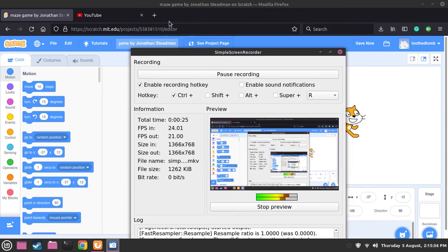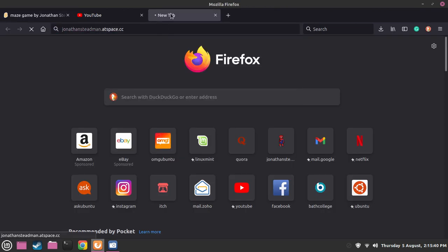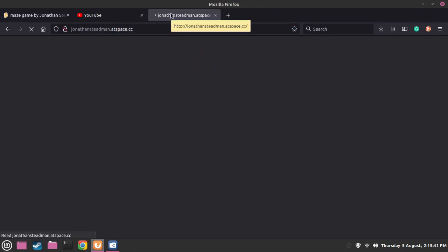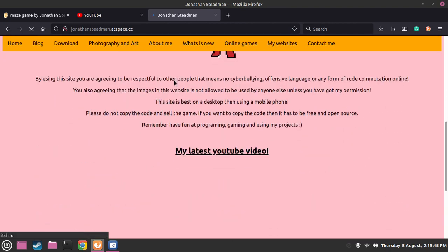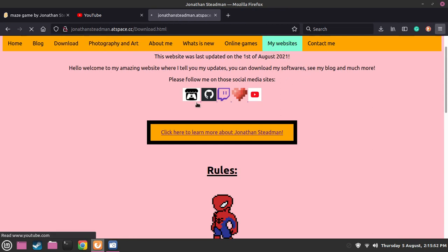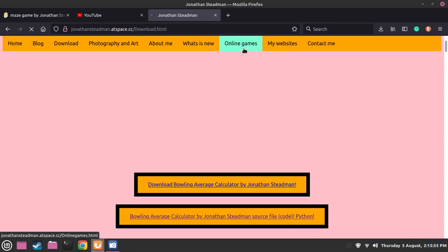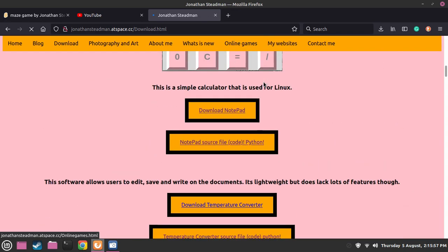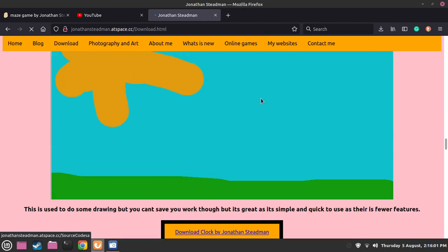I even have my own website if you guys want to visit it. This is my website, JonathanSternman.atSpace.cc, and it should take you to this webpage. You guys can see we can download some of our projects here, go to my other websites I've made, and go to my online games. I was actually maintaining this website for a very, very long time, so it does look very nice.